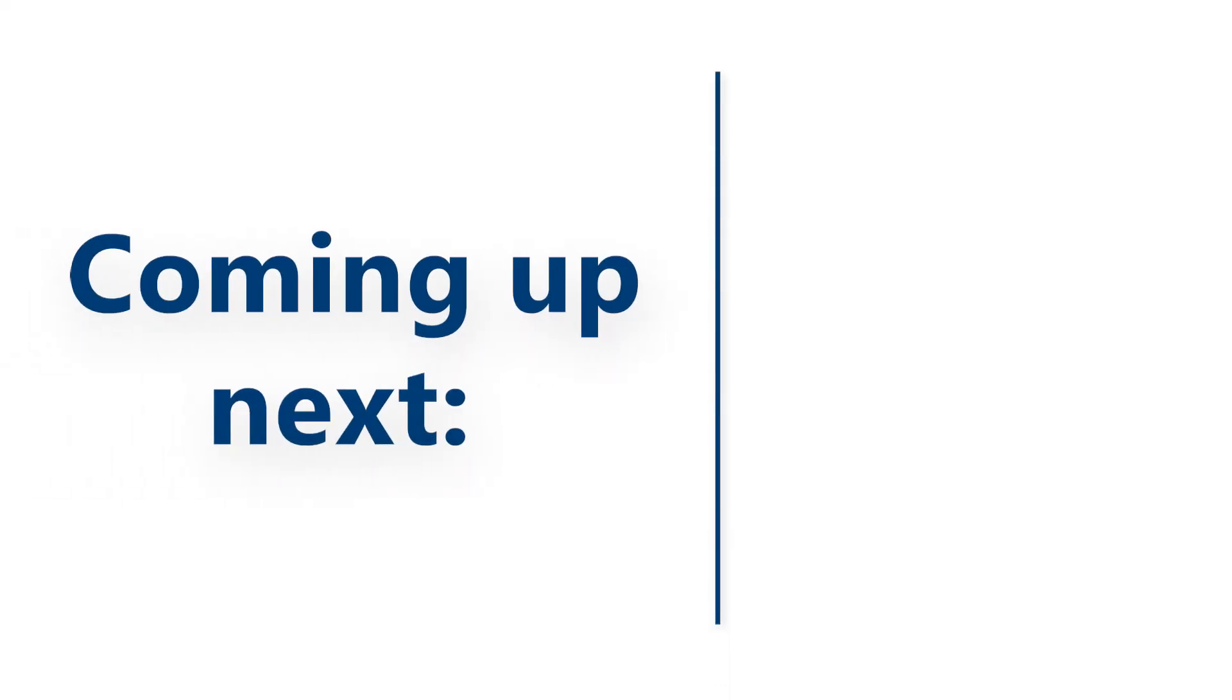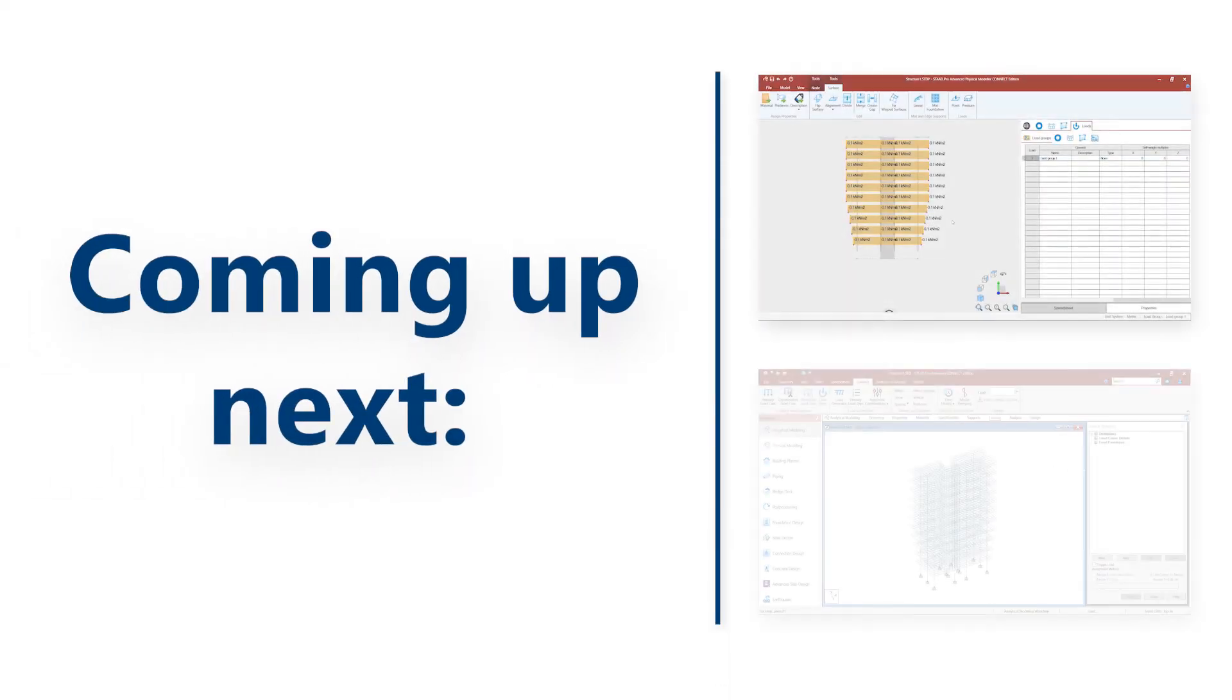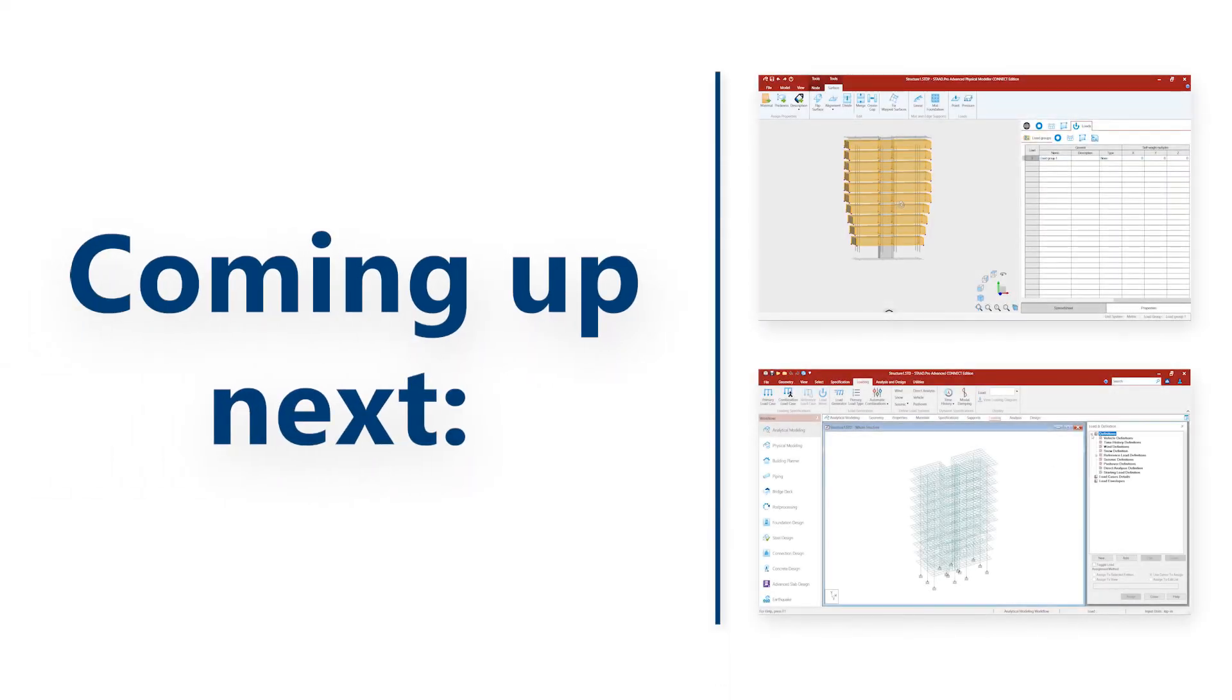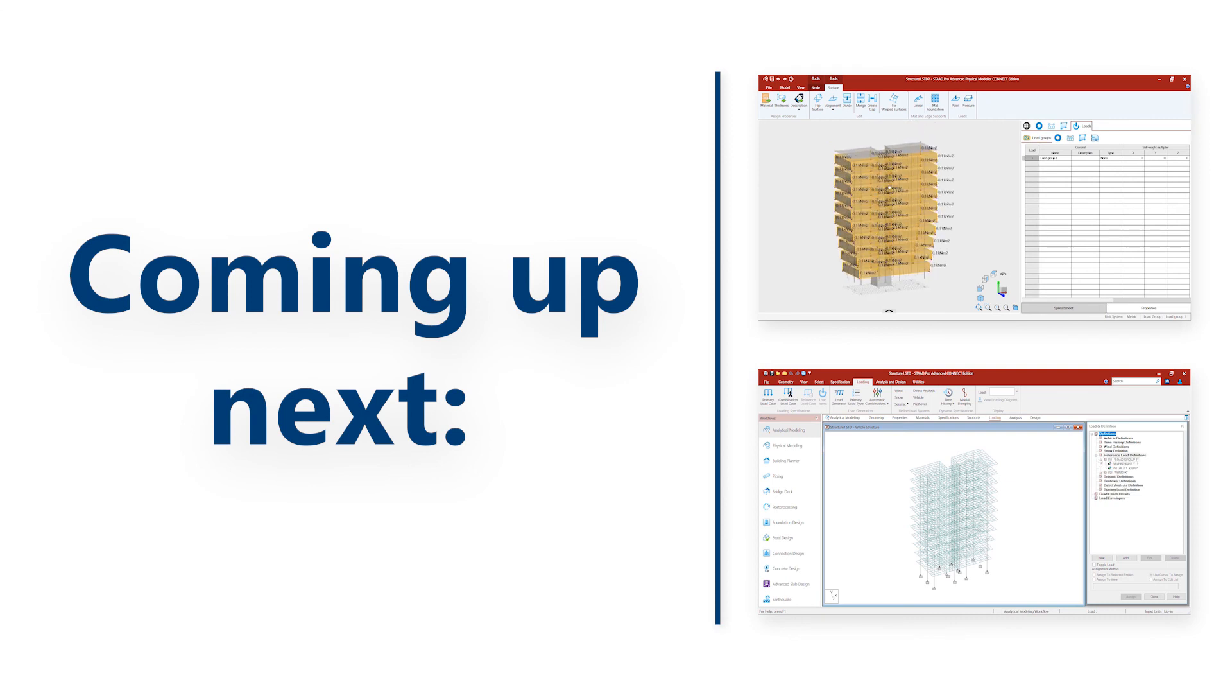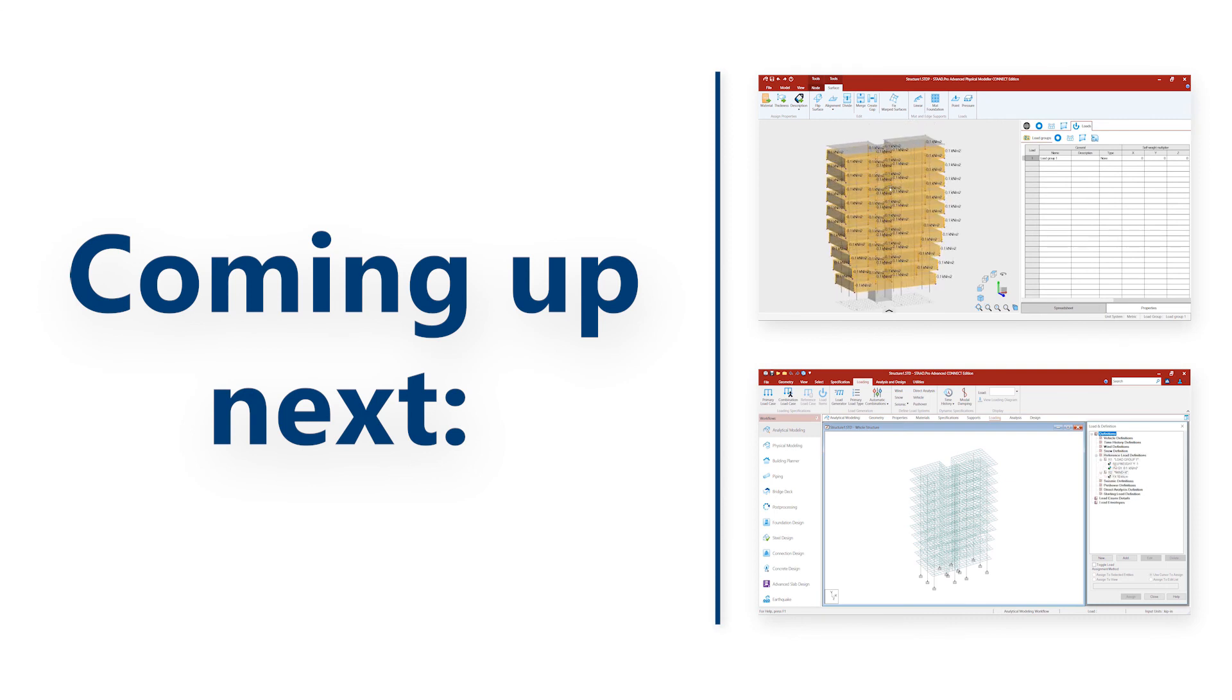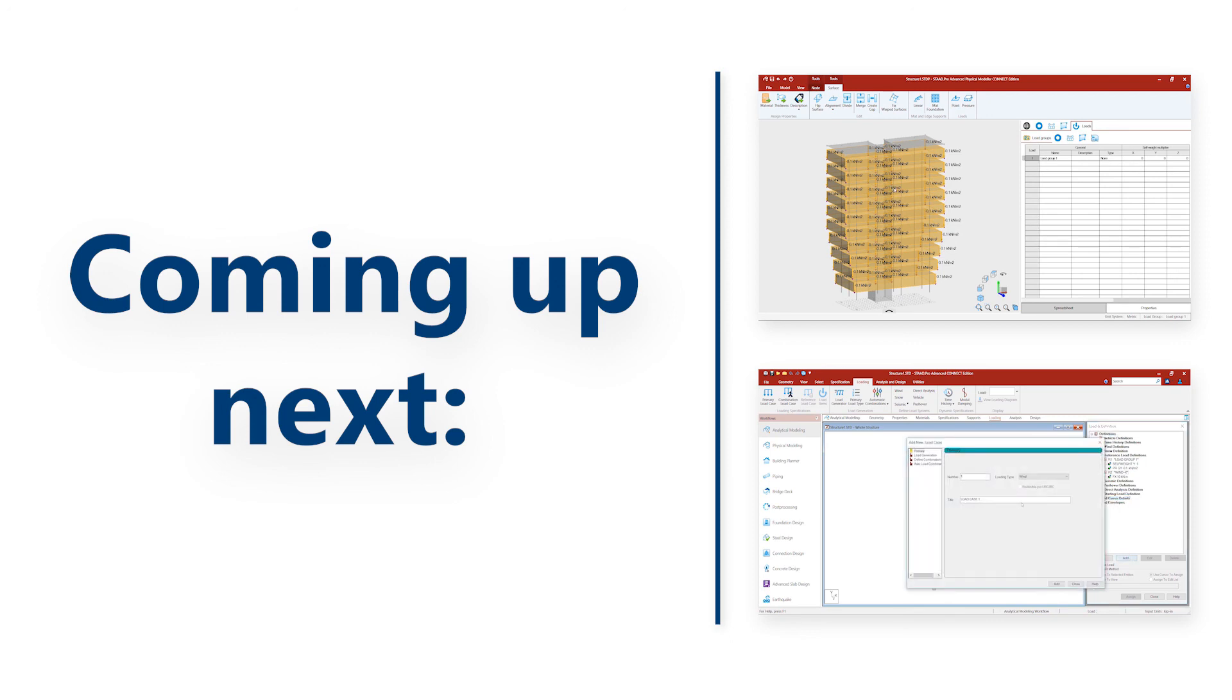That's all for now. In the next video, we will see how we can assign loads, how we can create load groups, and how we can create the analytical model going to the analytical environment. We'll see you next time. Thanks for watching.